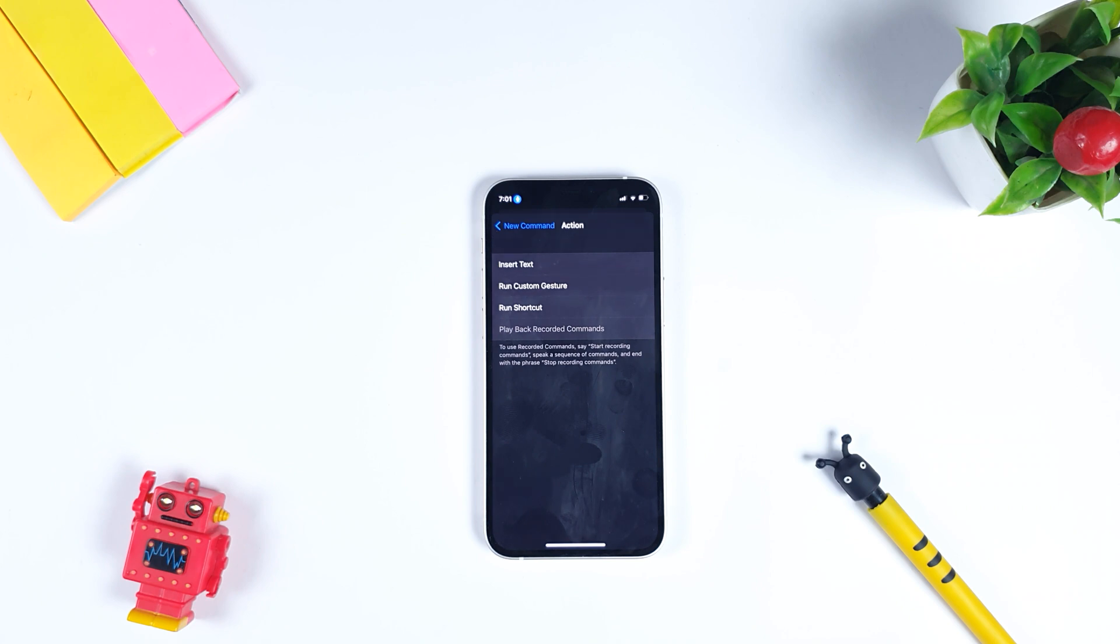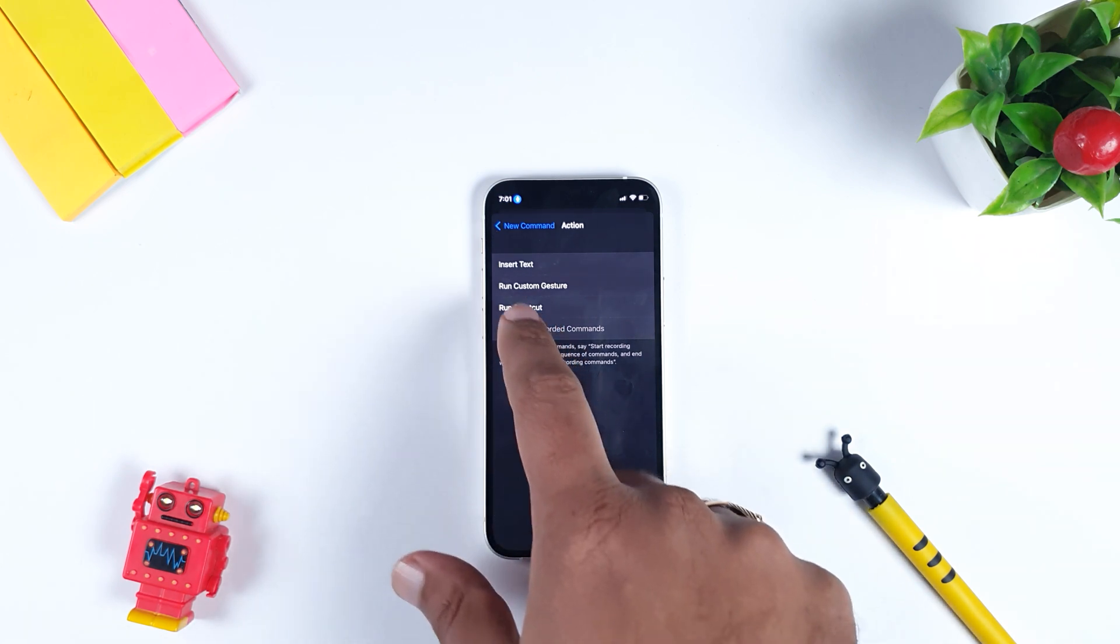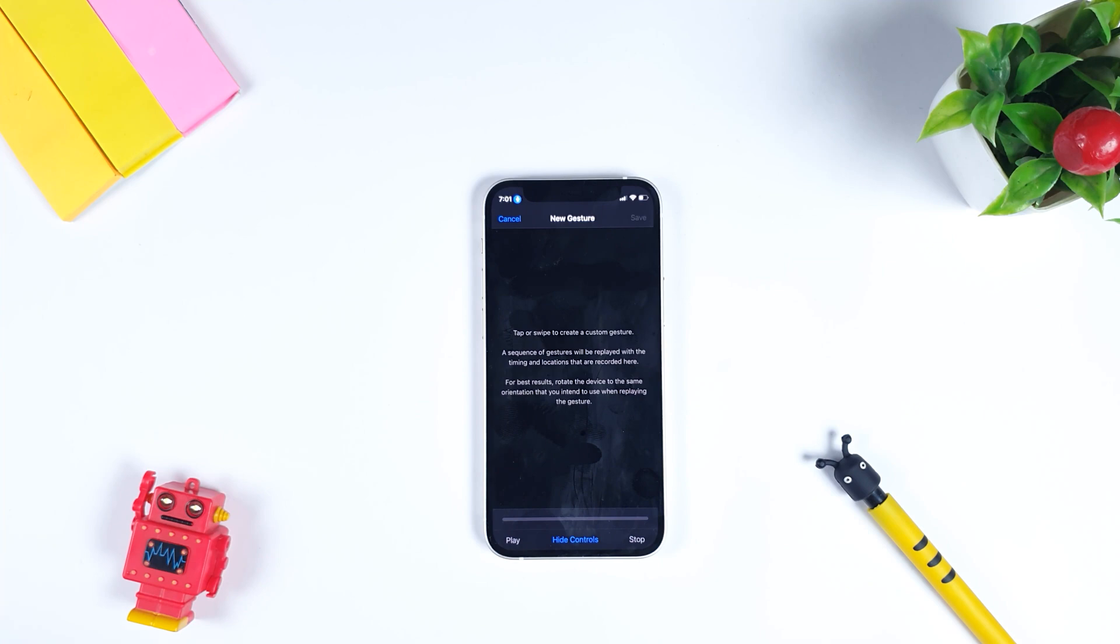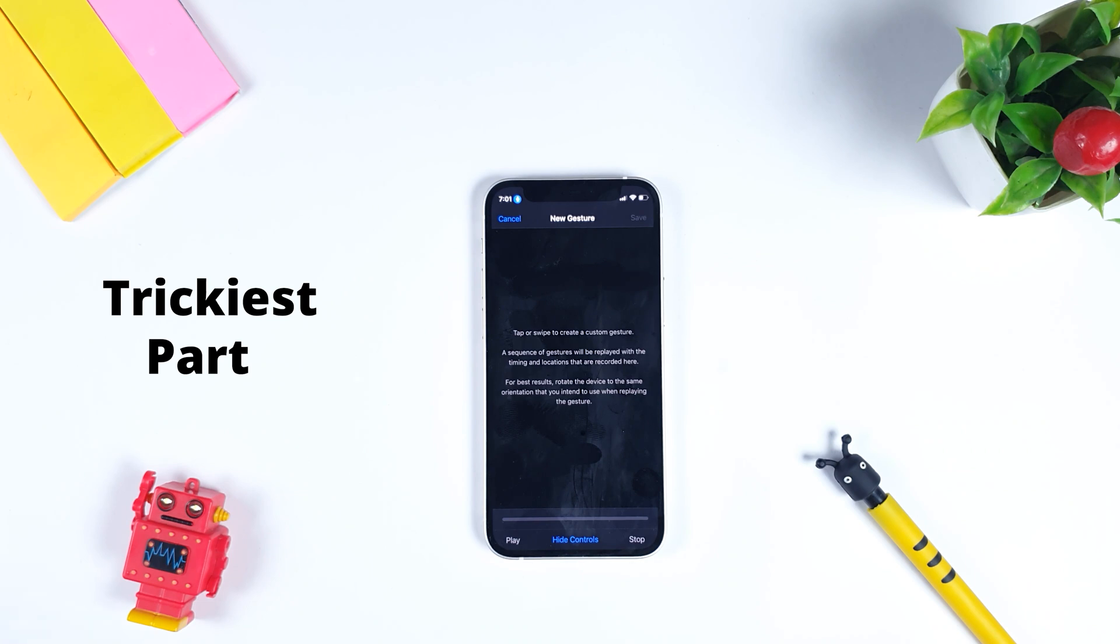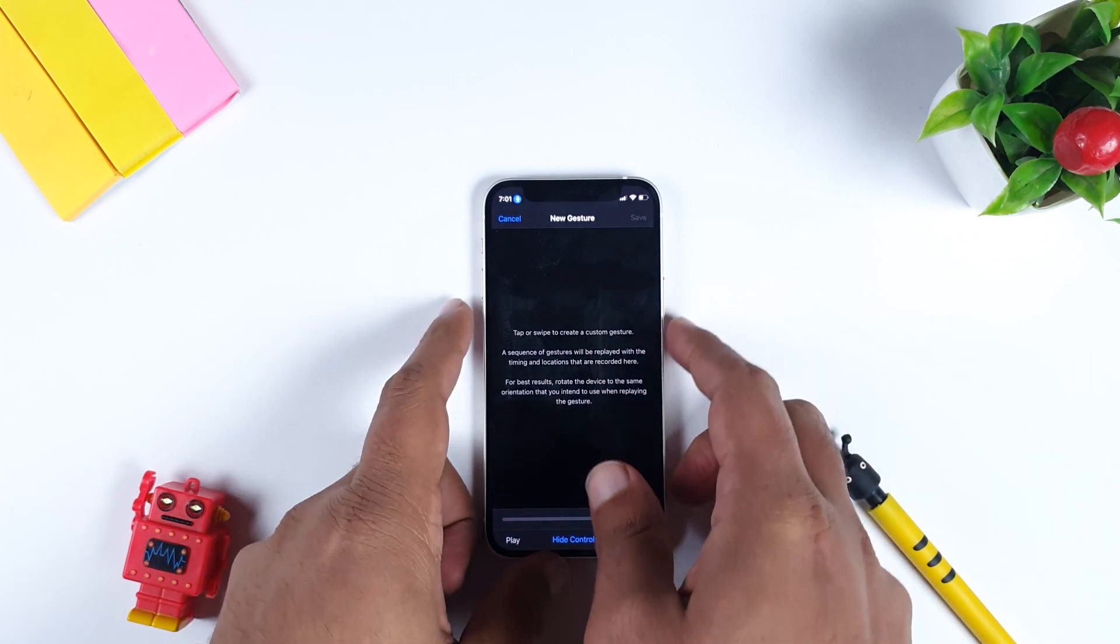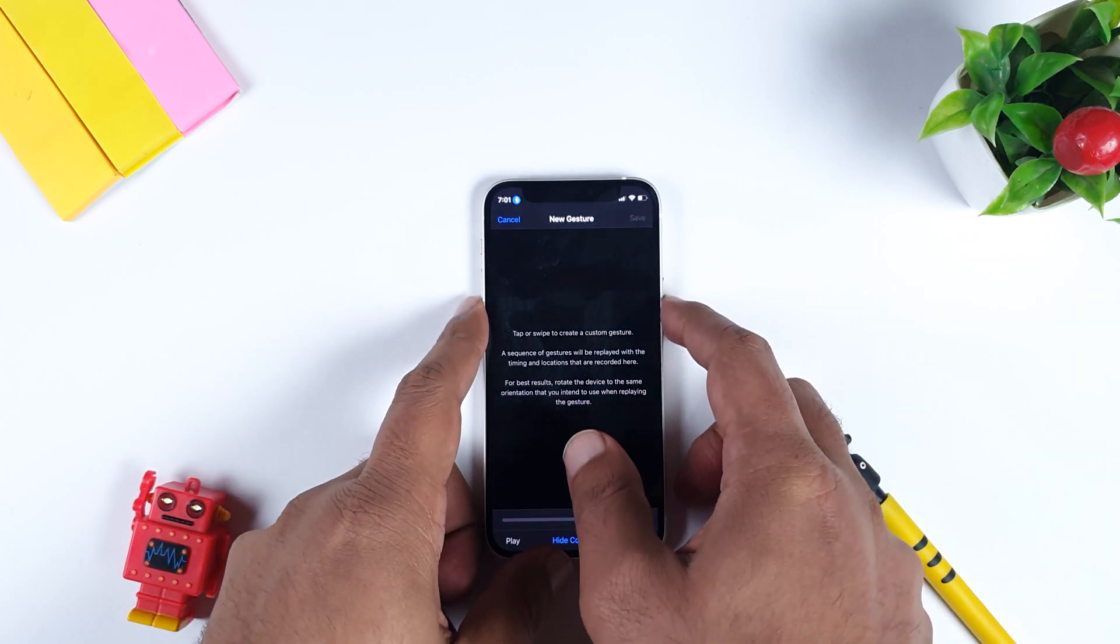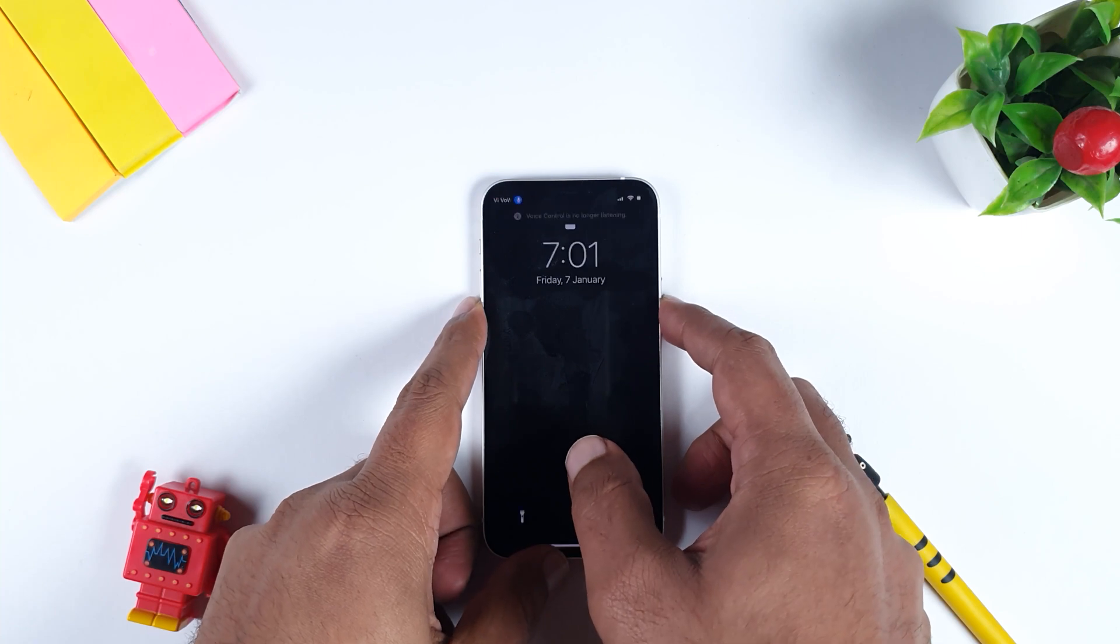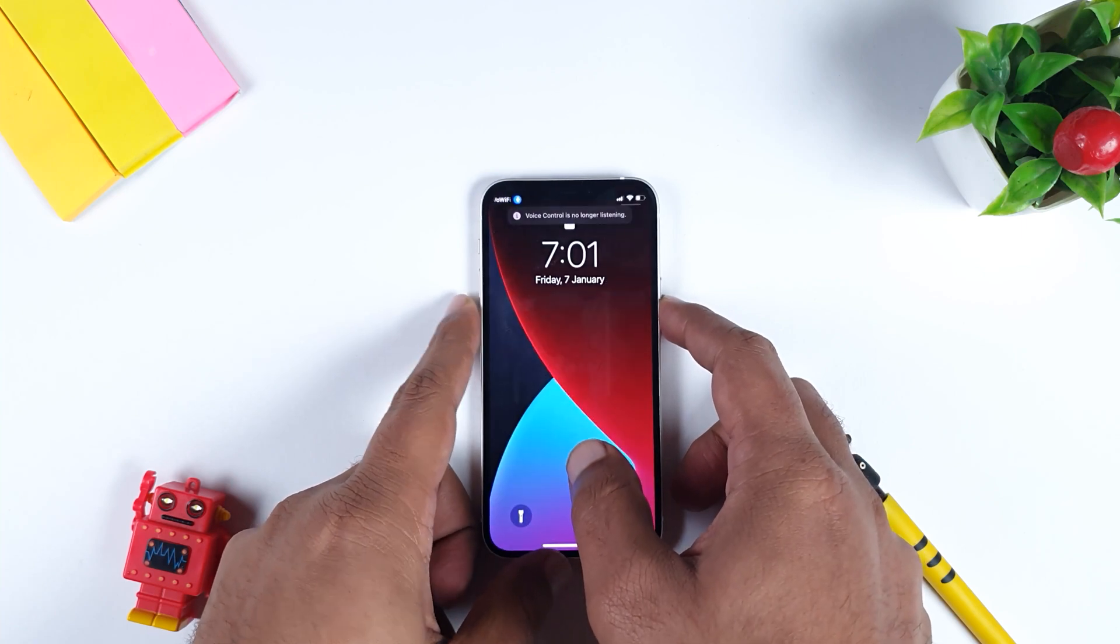Within Action, you have to select Run Custom Gesture. Here you need to provide a gesture for unlocking your iPhone. This is the trickiest part of this video. What you have to do is learn the gesture that you generally give while unlocking an iPhone. We will just show you how we generally do the unlock part.